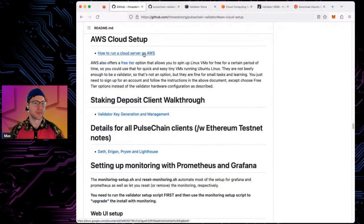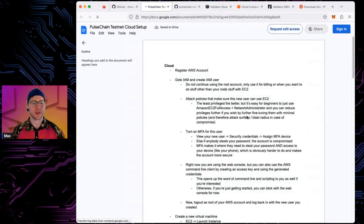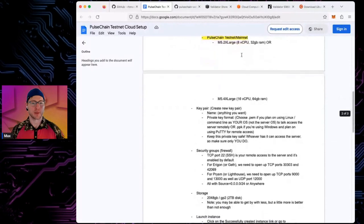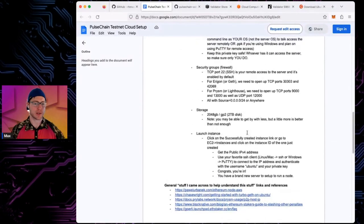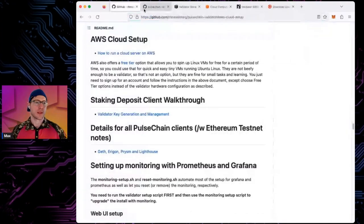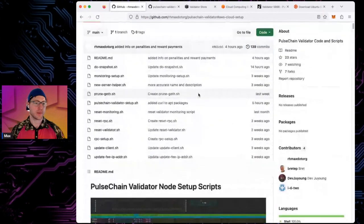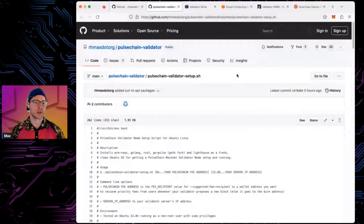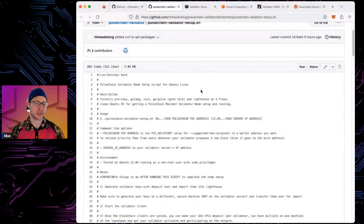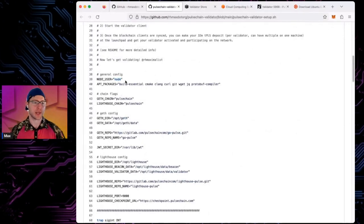The cloud setup docs walk through the process: how to register, how to set it up, choosing instance types, using key pairs and firewalls. Once you have your hardware and operating system set up, you can run the script. There's a node user that is added to the machine — that's what runs the services that make the validator work.